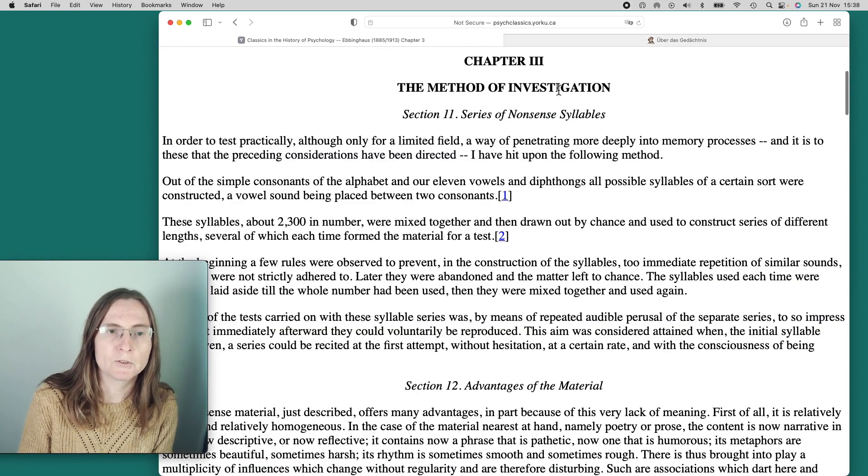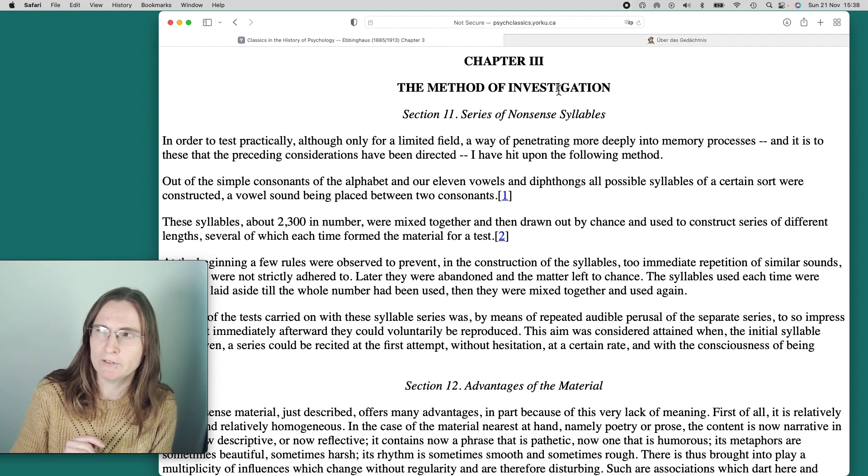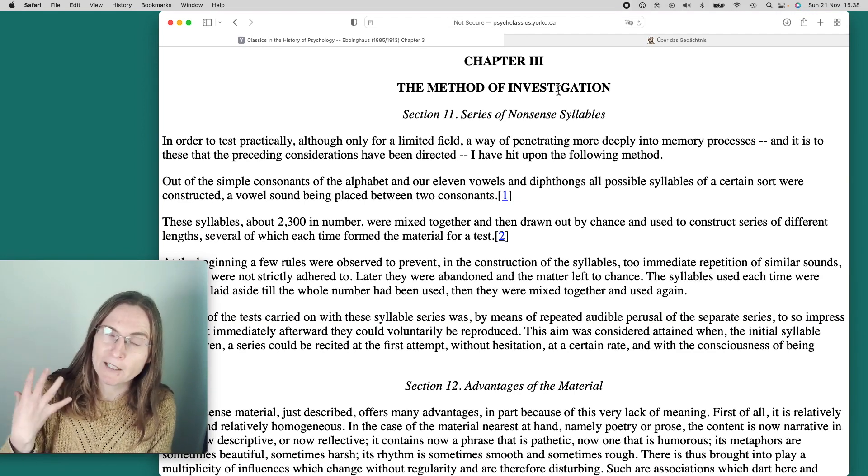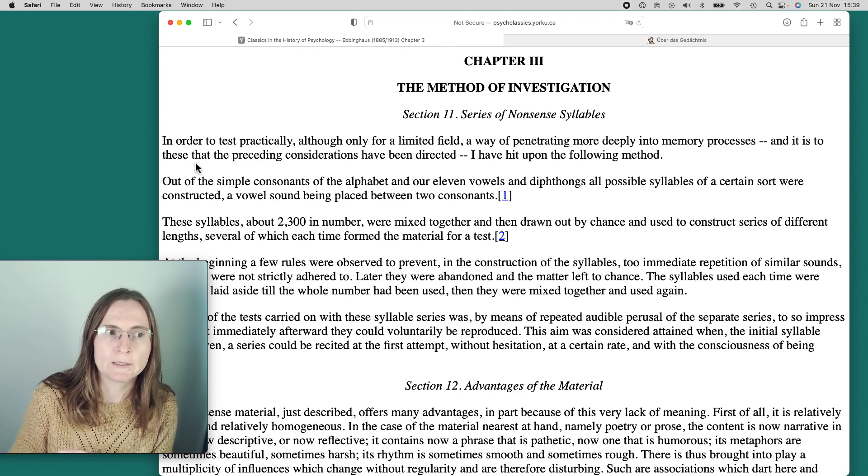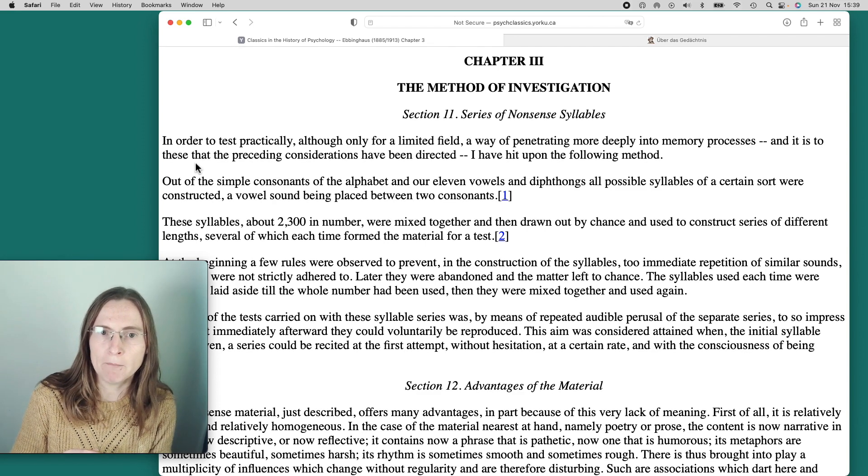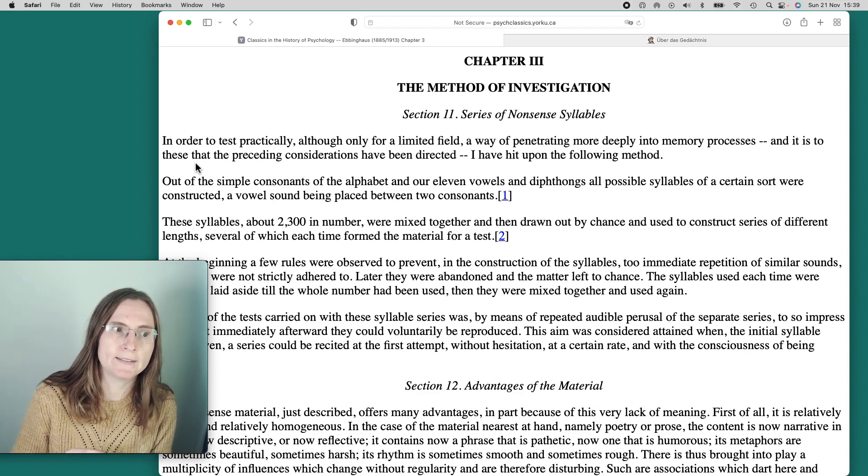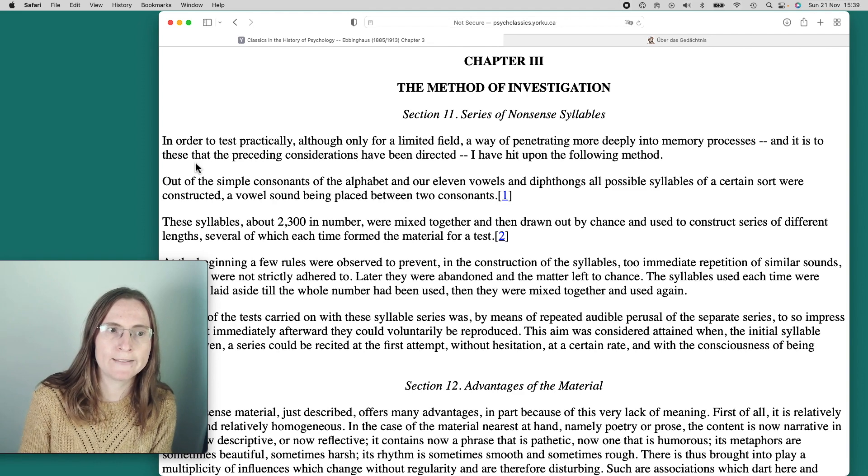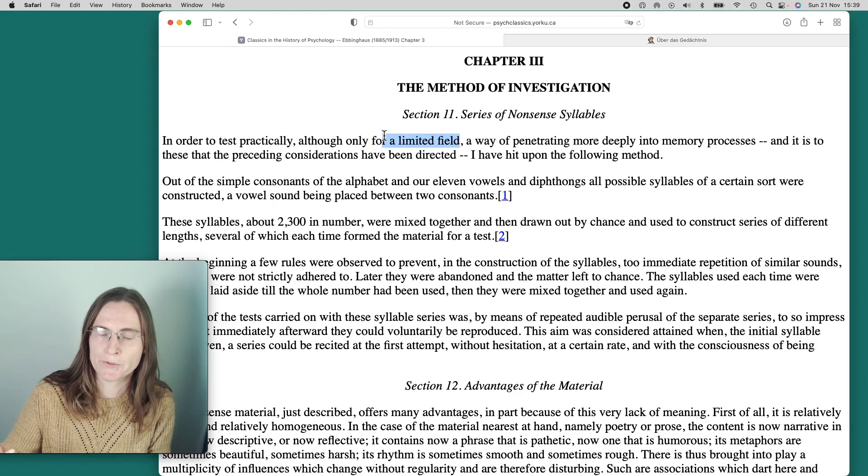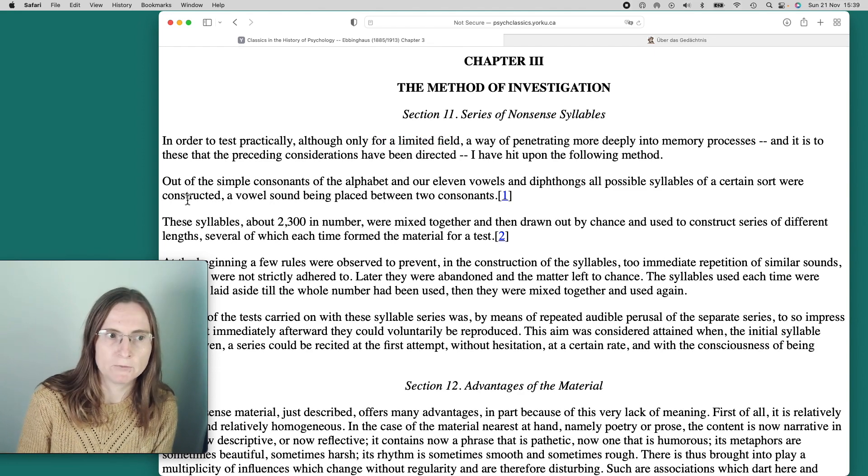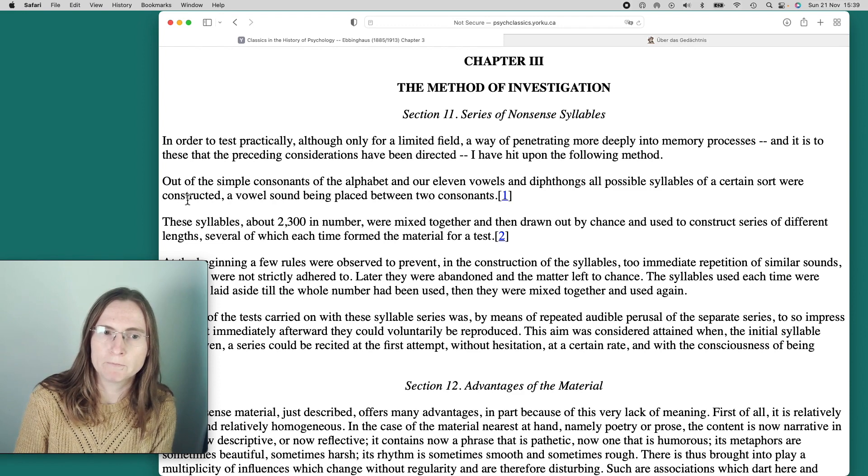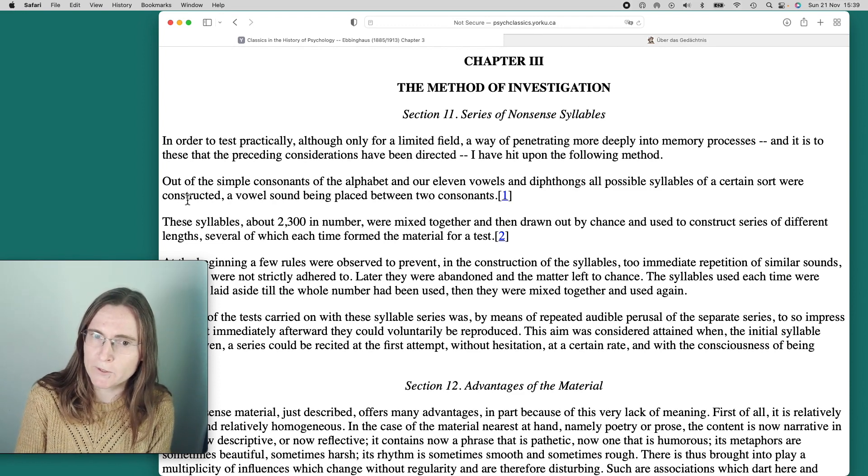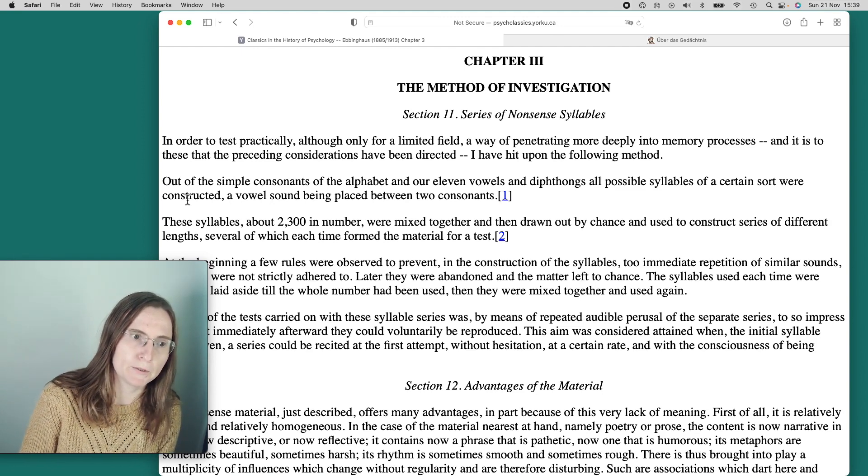So because it's a PhD thesis, it's a lot more material to read. And I will just skip ahead to the section with the method of investigation. Chapter three, method of investigation, section 11, series of nonsense syllables. Nonsense. I thought we wanted to be brilliant and smart and have a lot of knowledge and not just nonsense in our head. The paragraph starts with, in order to test practically, although only for limited field, a way of penetrating more deeply into memory processes, I have hit upon the following method. So he already says that is a limited field.